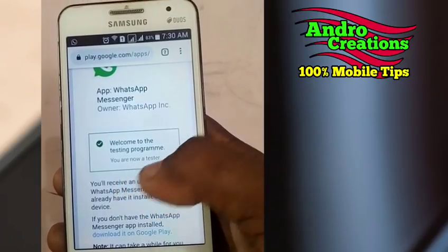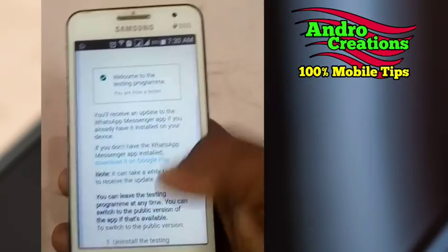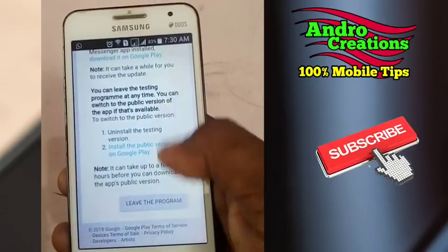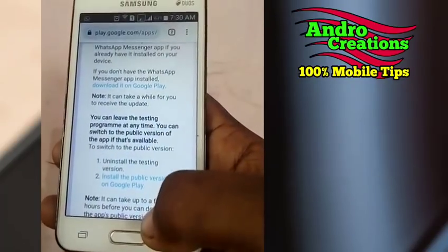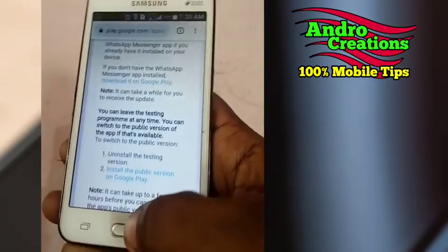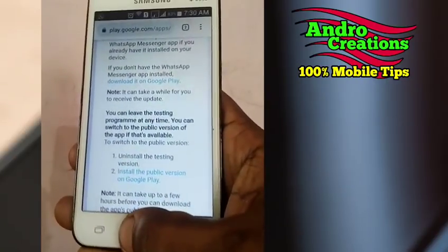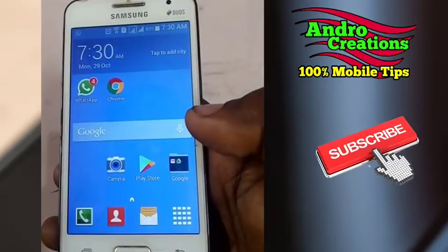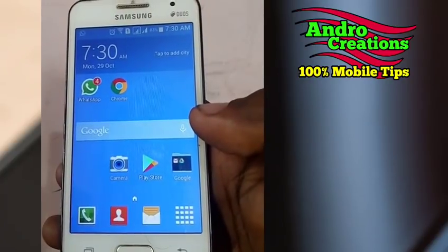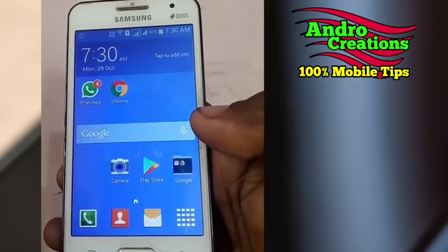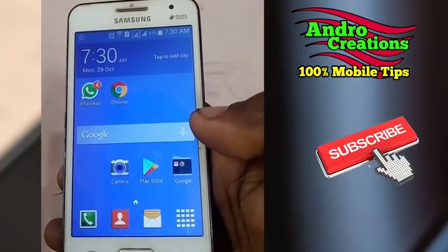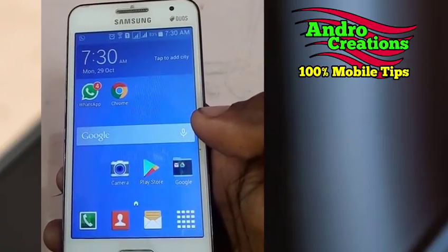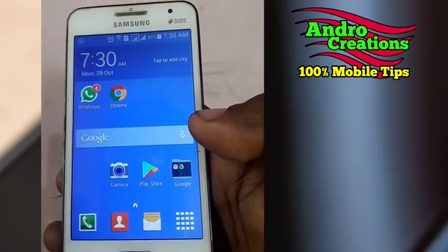You are now a tester. You will need to close your phone app. If you switch your phone, you will not have any problems. The WhatsApp in the Play Store will be closed once you become a tester.